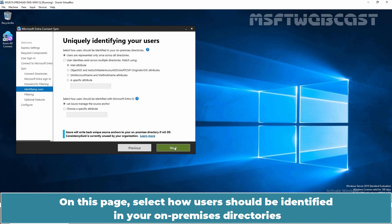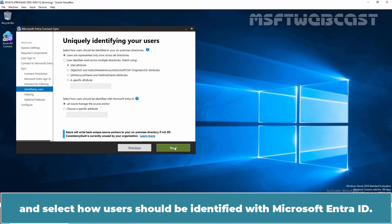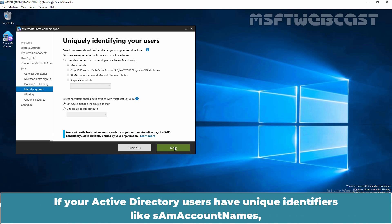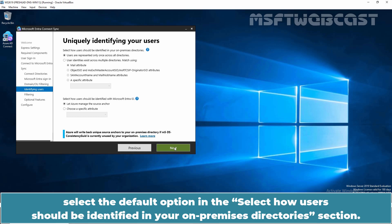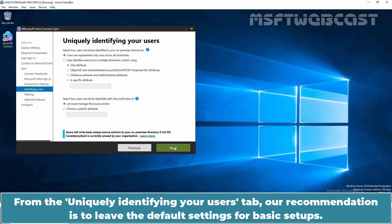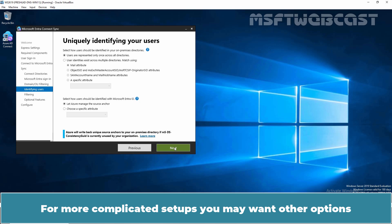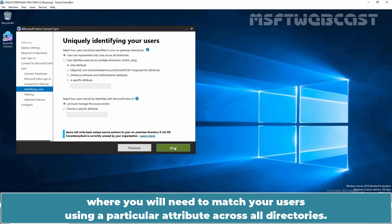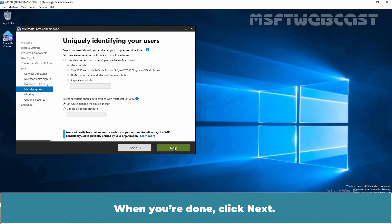On this page, select how users should be identified in your on-premises directories and how they should be identified with Microsoft Entra ID. If your Active Directory users have unique identifiers like SAM account names, select the default option in the 'Select how users should be identified in your on-premises directories' section. I strongly recommend you accept the default in the 'Select how users should be identified with Microsoft Entra ID' section. For basic setups, leave the default settings. For more complicated setups, you may want to match users using a particular attribute across all directories.